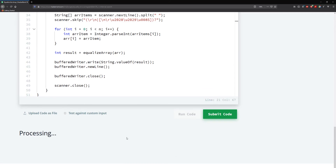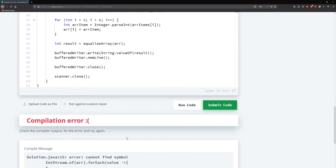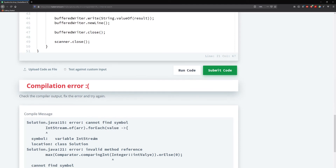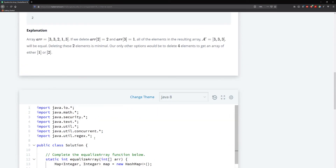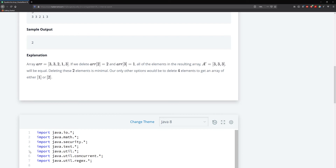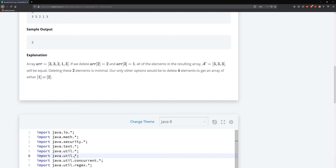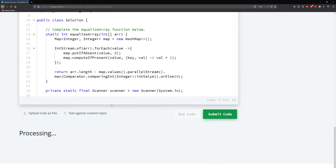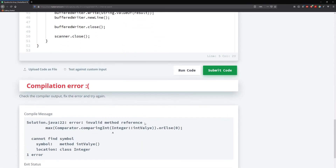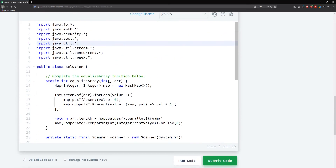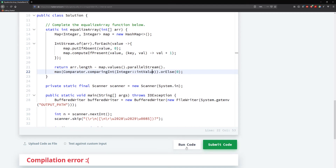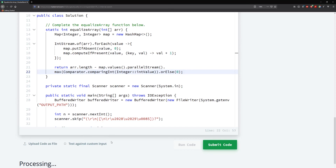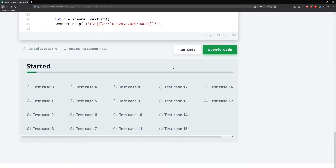Let's scroll down and hit run and fix any issues. It says IntStream cannot be found. So we need to add Arrays.stream() — copy this, paste it, add stream, then dot. That should take care of that error. Let's run it again. There's a typo: 'comparingInt' — I spelled 'intValue' incorrectly. Fix that and run again. That worked — we're good.